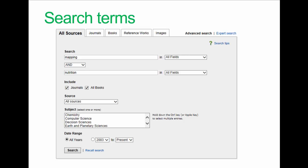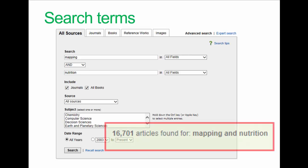Here's an example of a search using ScienceDirect. I'm looking for papers that contain two words: 'mapping' and 'nutrition'. If we look at the results, we've found over 16,700 papers, which is a lot — you obviously can't review them in any sensible way.